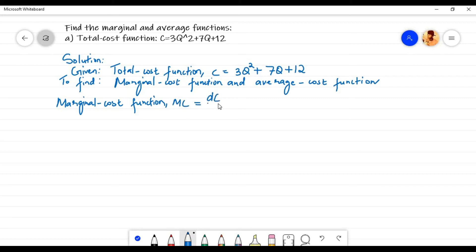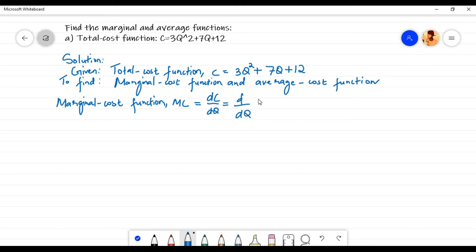The marginal cost is the additional cost incurred in producing an additional unit of a product, or marginal cost is the change in the total cost of the firm due to change in unit of product produced, which is equal to the derivative with respect to q of 3q squared plus 7q plus 12.